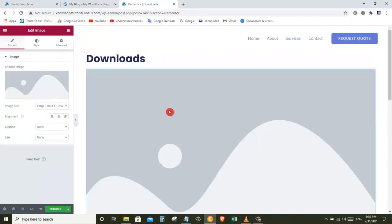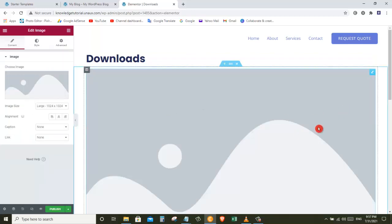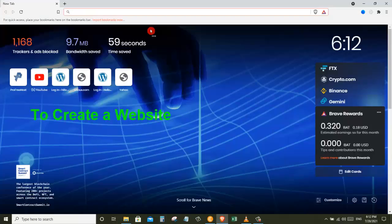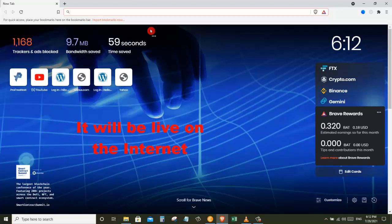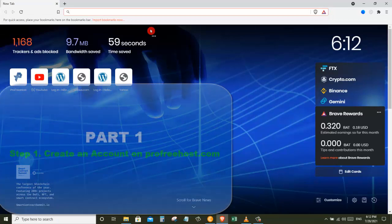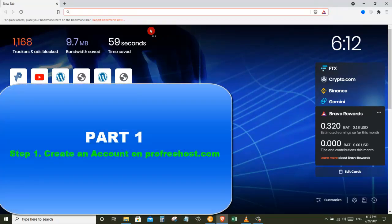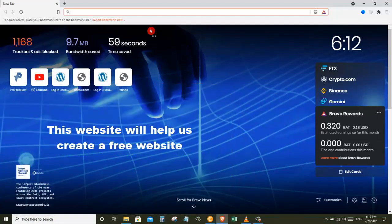Let's get started. To create our website we need to follow these steps. The first part is to launch your website — once you launch your website it will be live on the internet. To launch our website we are going to do three steps. The first step is to create an account on ProFreeHost, which is the website that is going to help us create our own website for free.